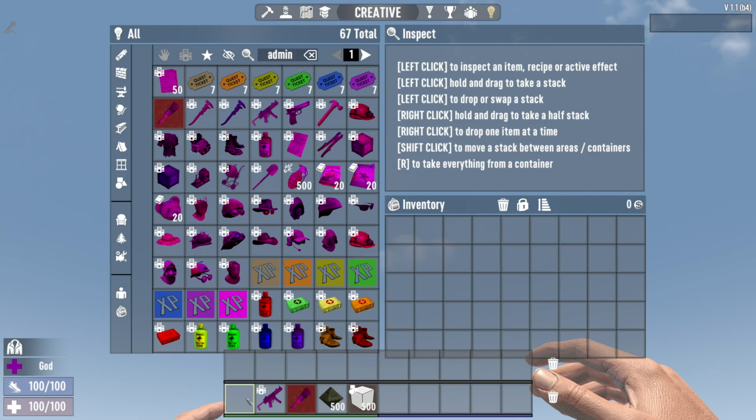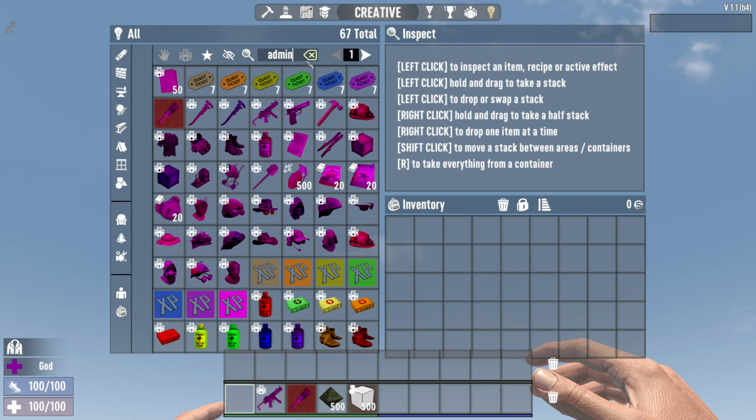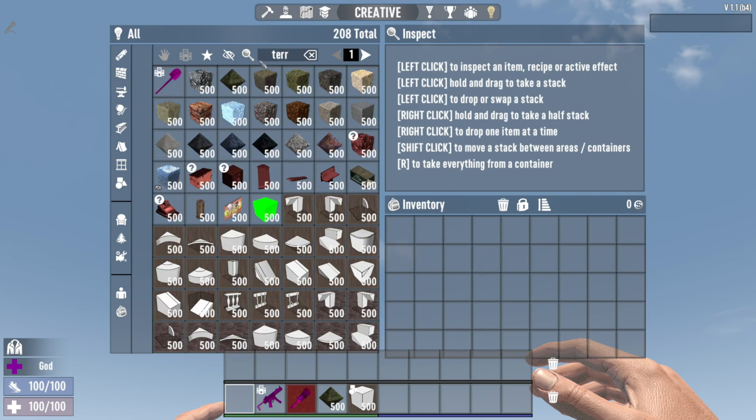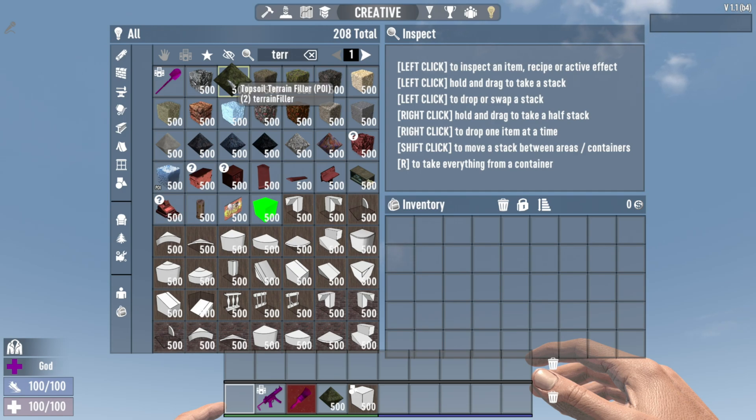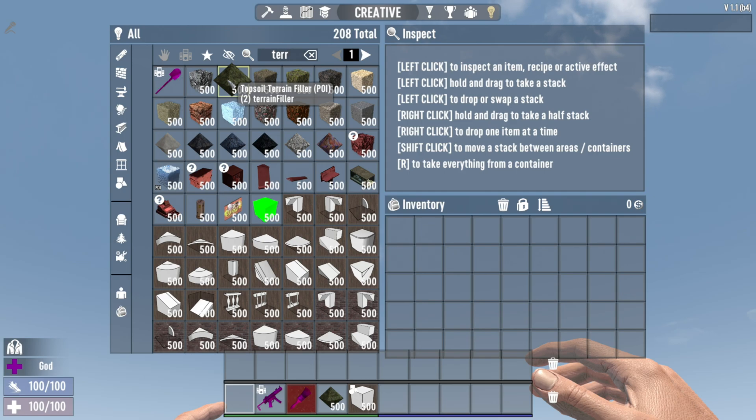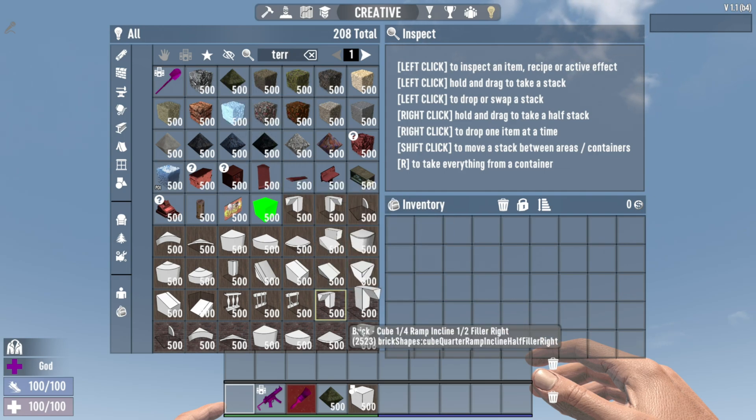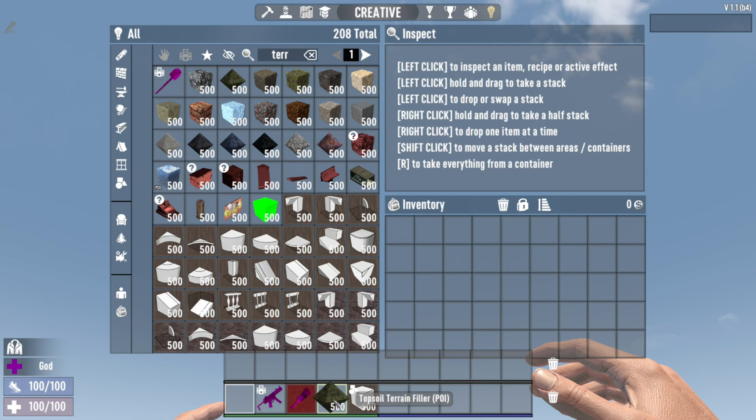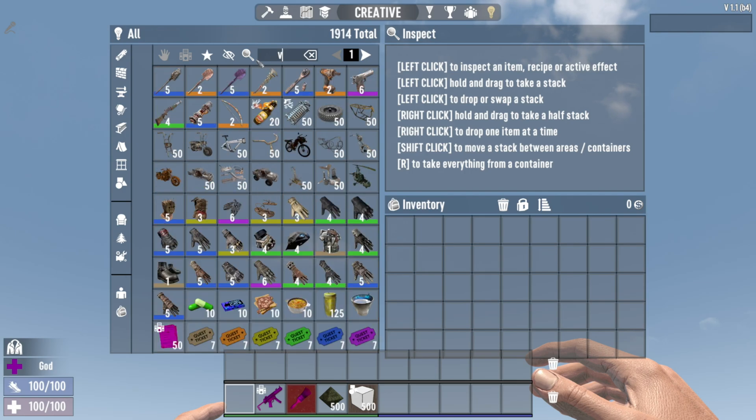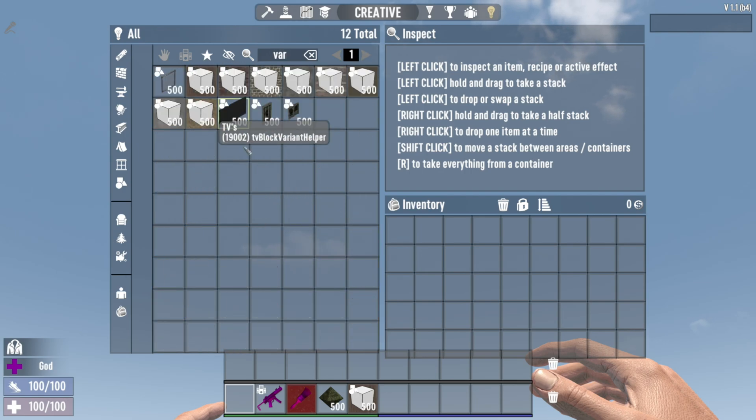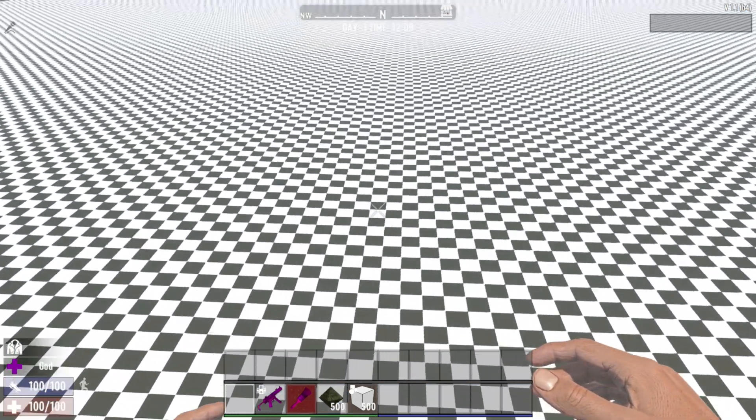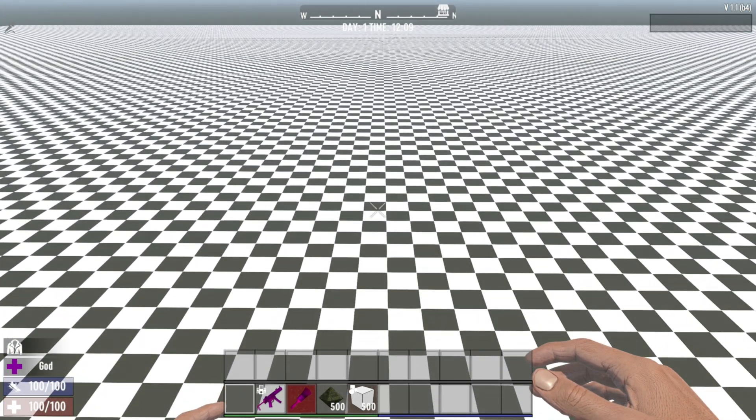I use it for kind of marking things out and testing stuff. I personally, just personal preference, leave the first little slot on my toolbar blank because there's a lot of things you need to do with an empty hand in the prefab builder. I also type in 'TERR' and I get the topsoil terrain filler for the POI. Notice it says POI in brackets there. This filler will fill whatever terrain it's placed in. Then I type in 'VAR' and I grab myself a wooden cube because I need to be able to place something down in a minute.